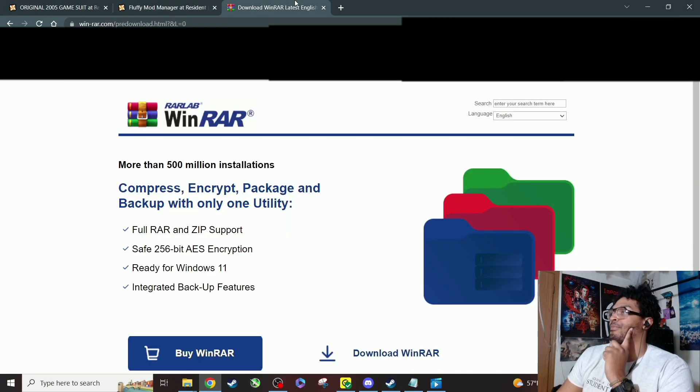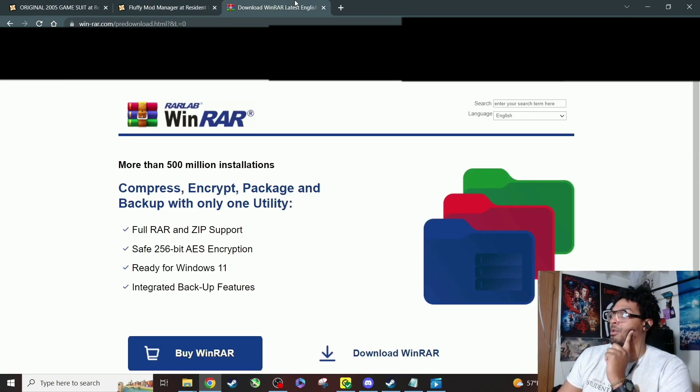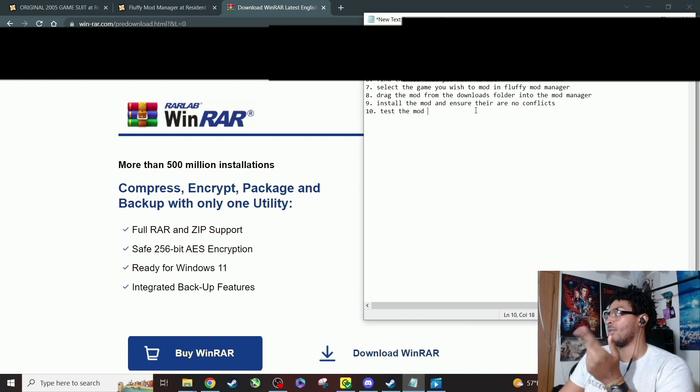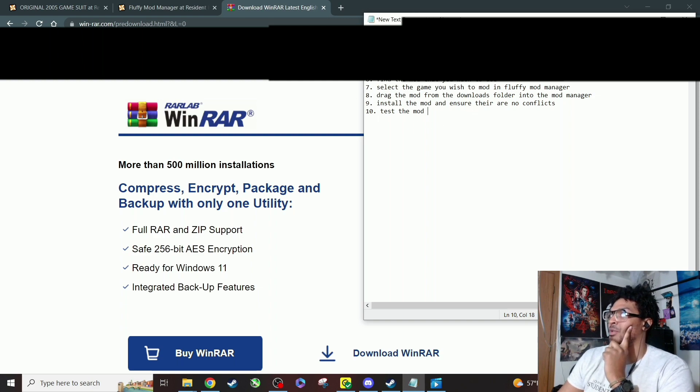First thing you're gonna need to do is download WinRAR. If y'all want to follow along, just skip ahead. I got these timestamps and also got these little dudes. So go download WinRAR. I'll put the link in the description where I got mine from.